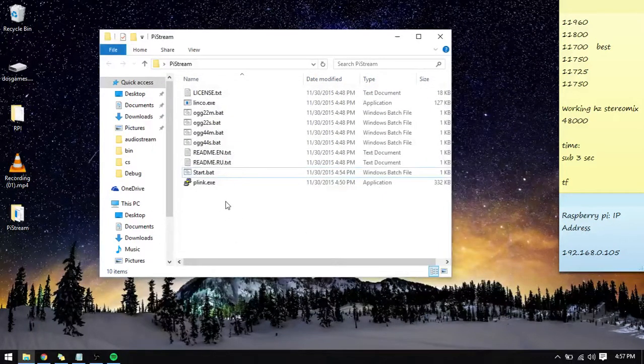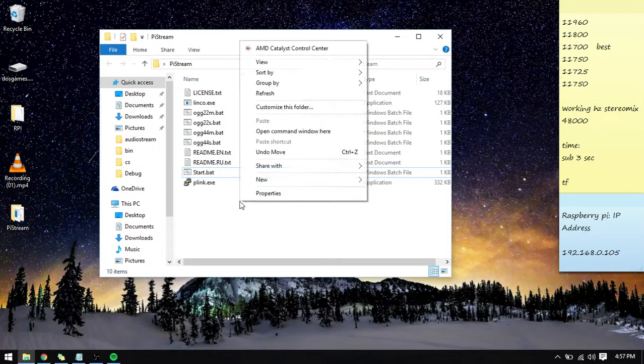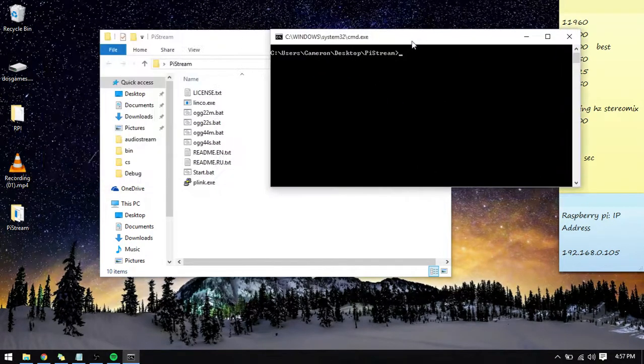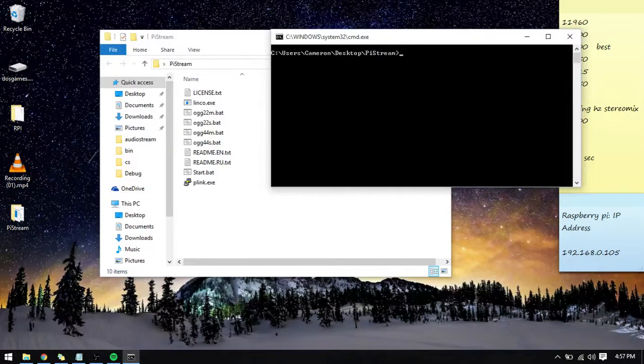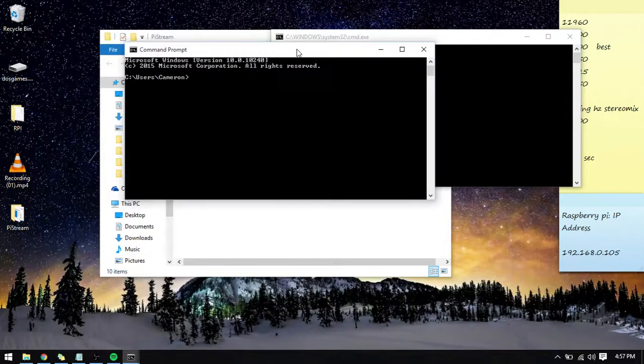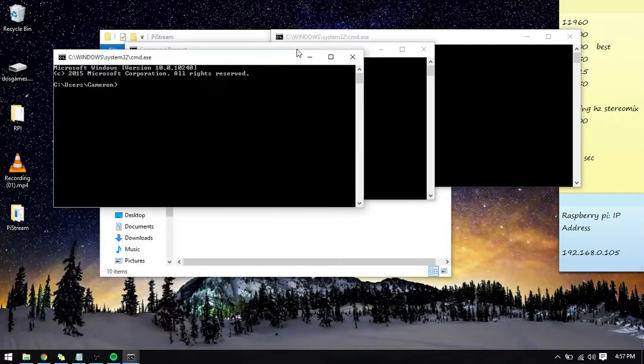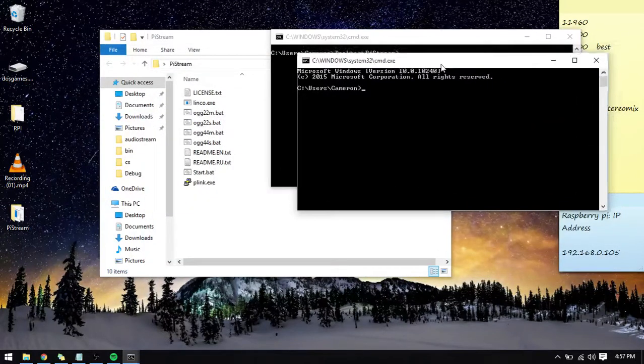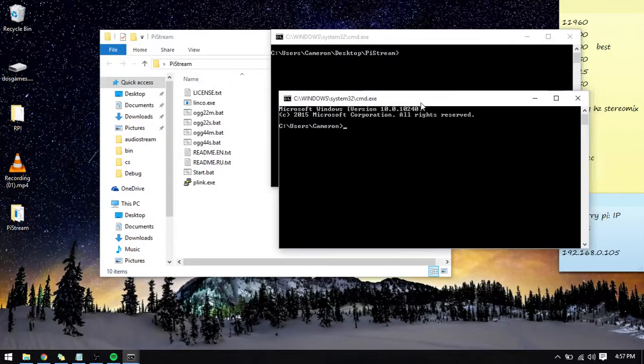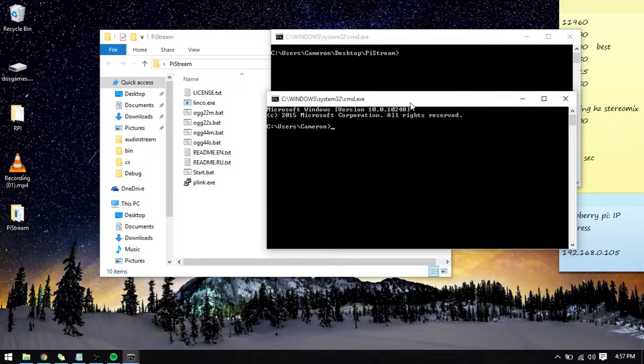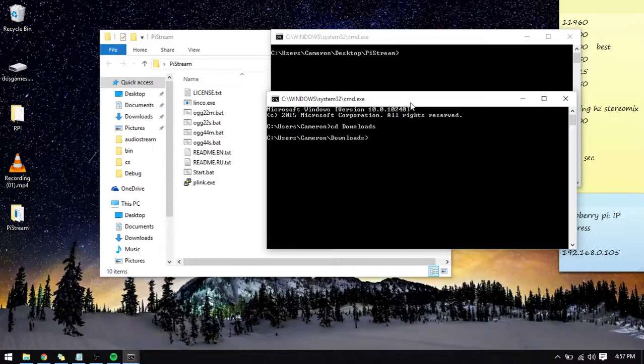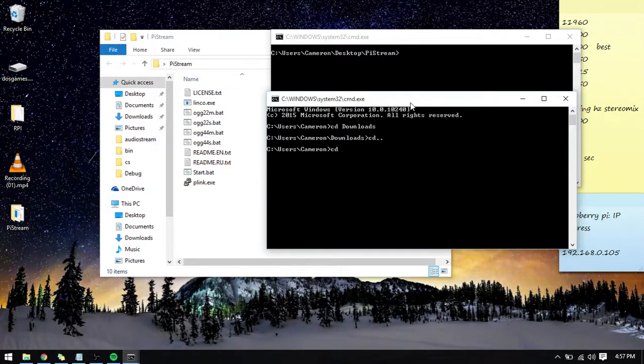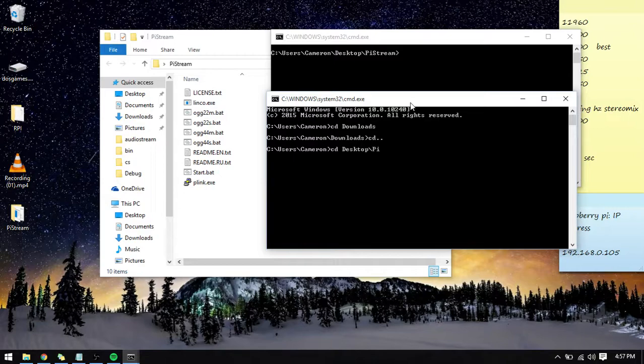Now you're going to hold down the Shift key and right click and click on Open Command Window here. Another way you can do this is by opening up your CMD, Windows key R, CMD, opening it up and typing in CD.. CD desktop slash pi stream.